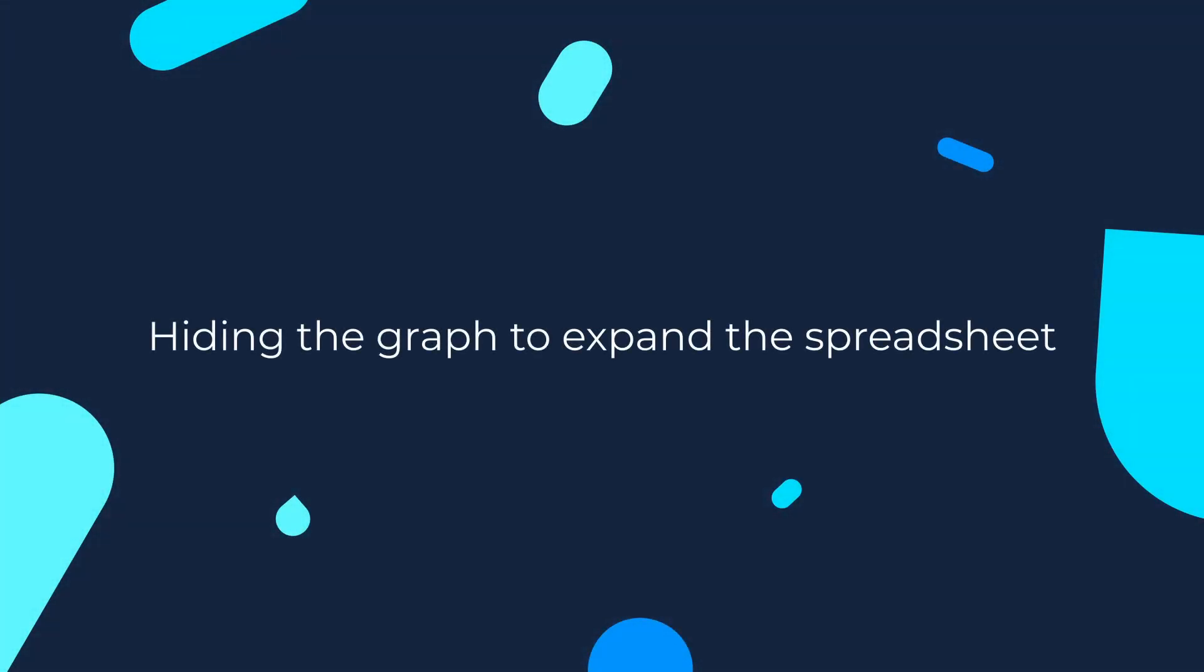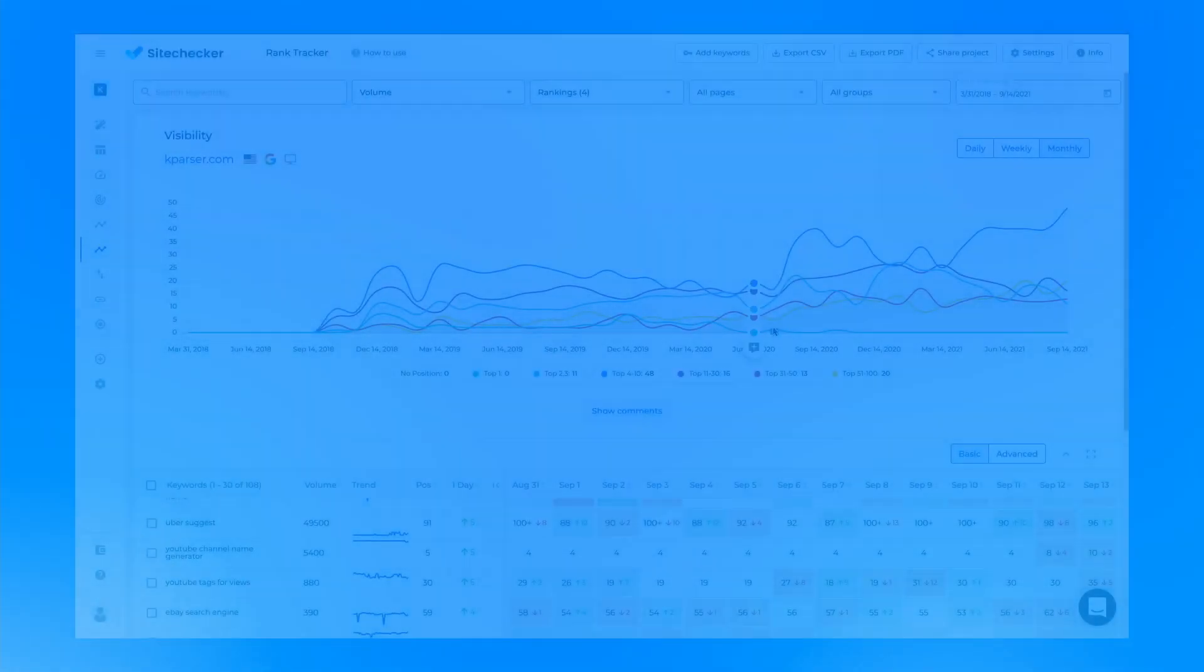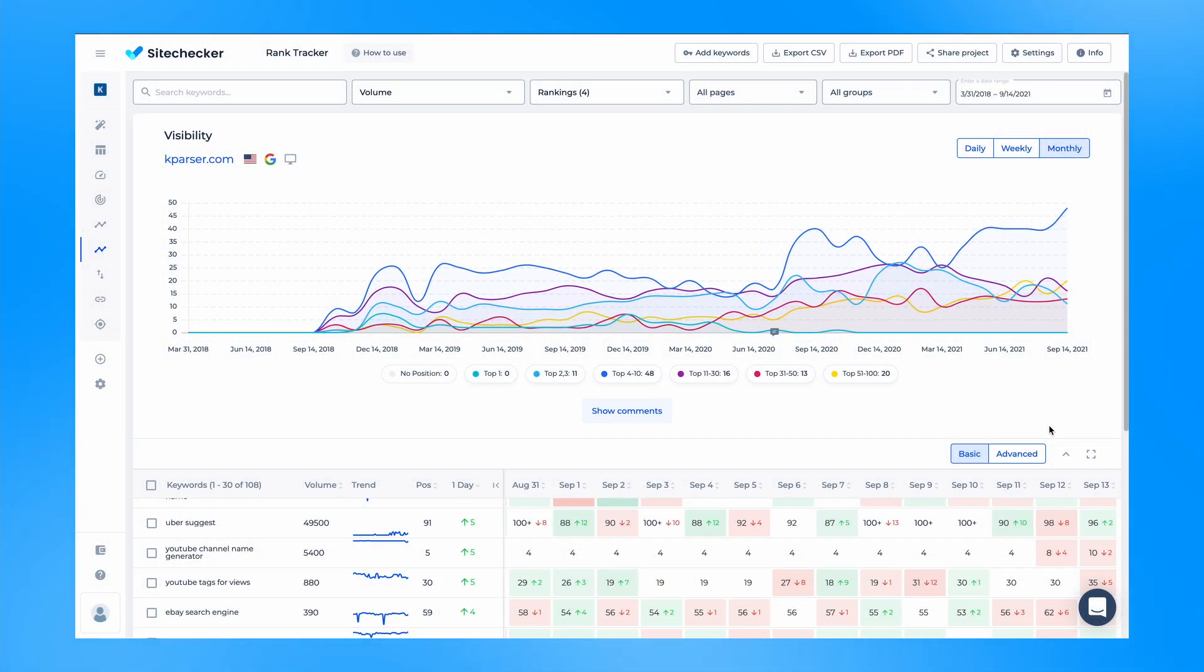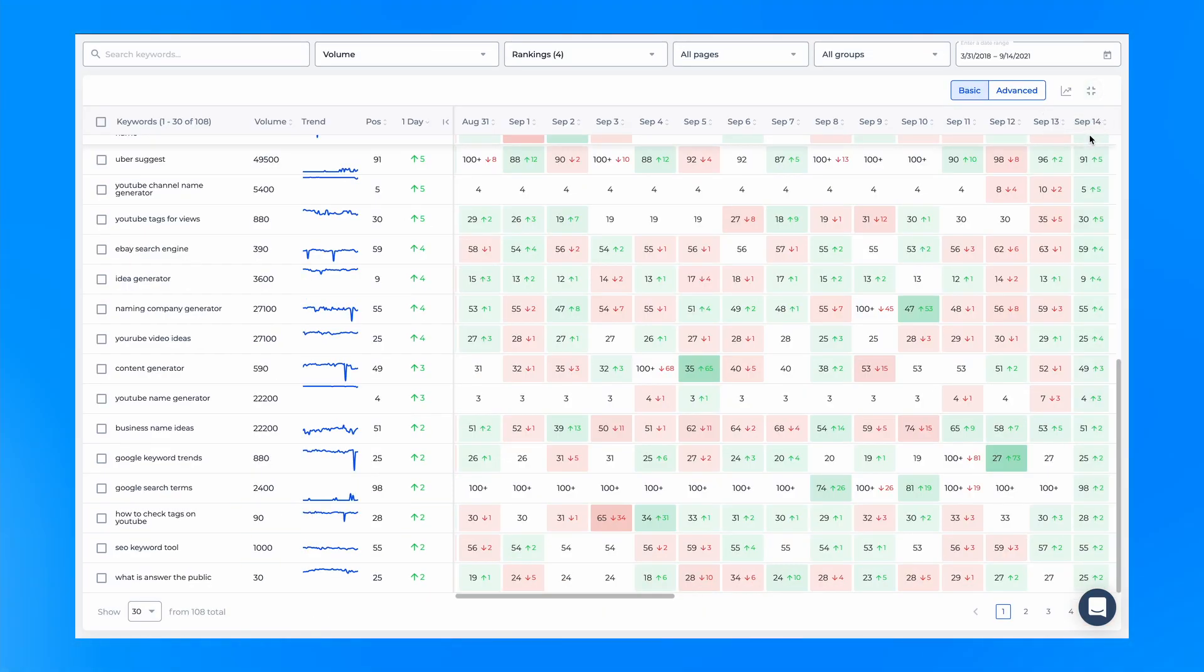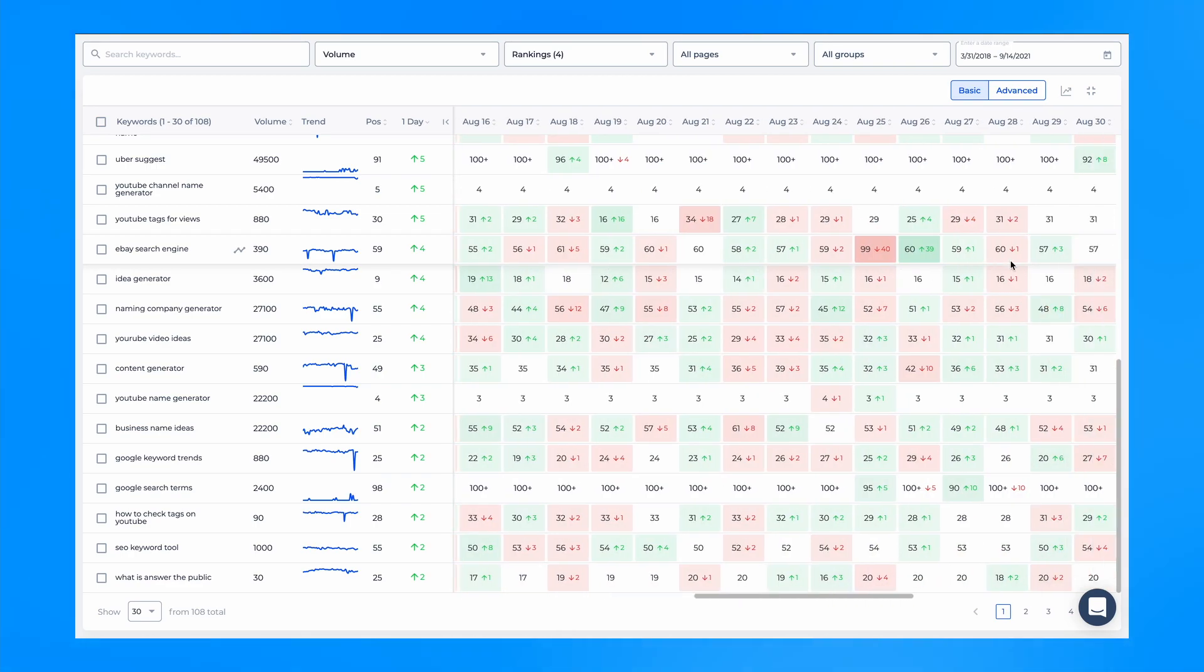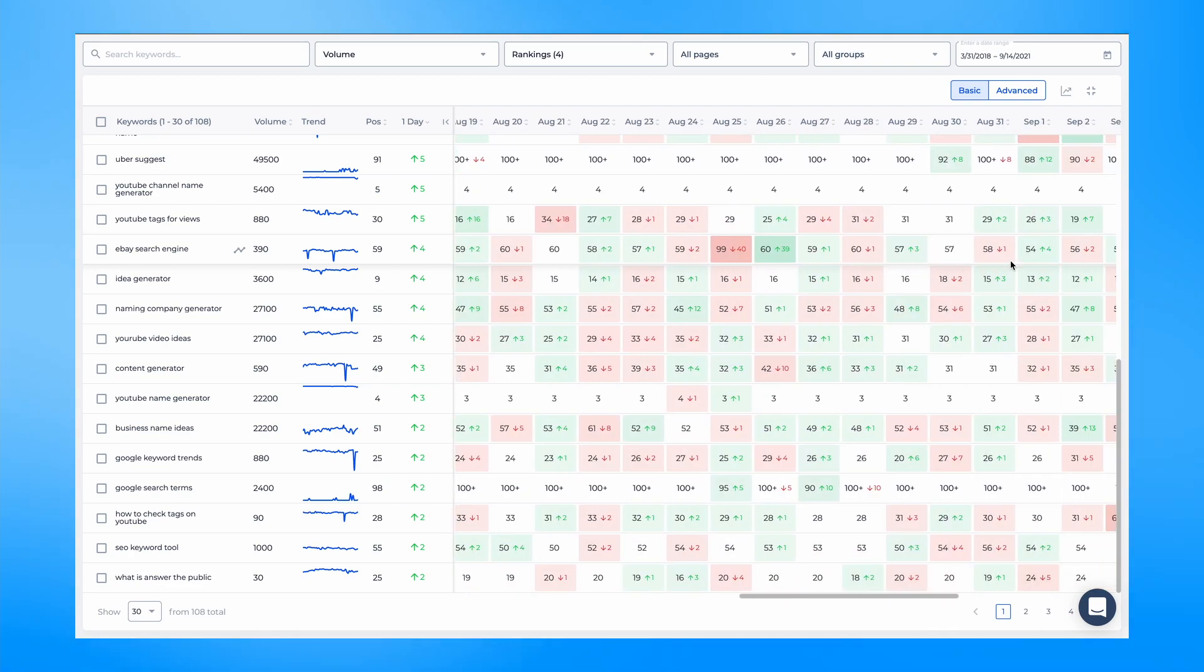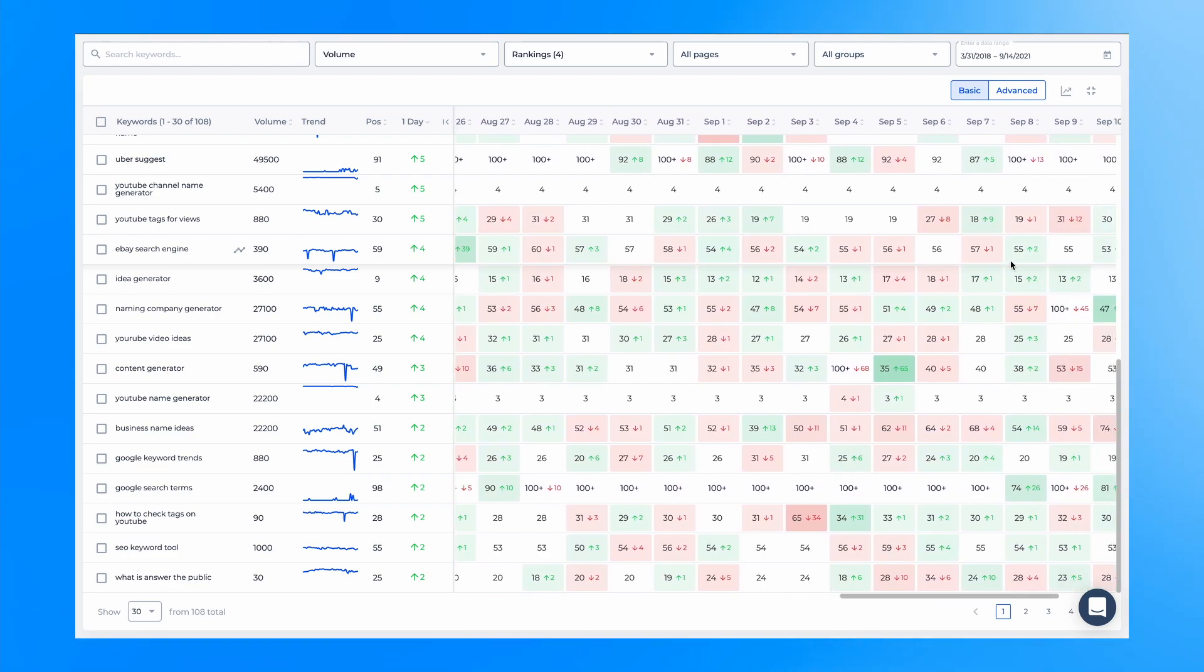Now you can hide the graph and expand the spreadsheet to full screen to cover more data. This way you can cover more keywords at a glance, especially true for owners of devices with low resolution. If you hide the graph, we will save your preferences and every time you will be taken directly to the table with the ranking data.